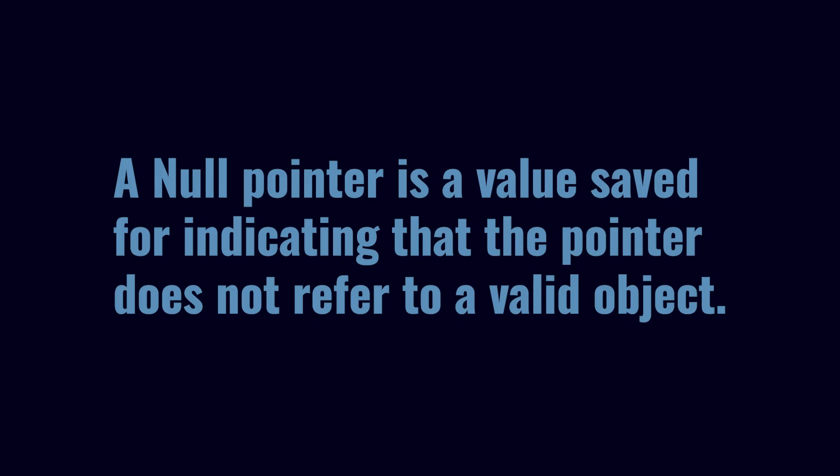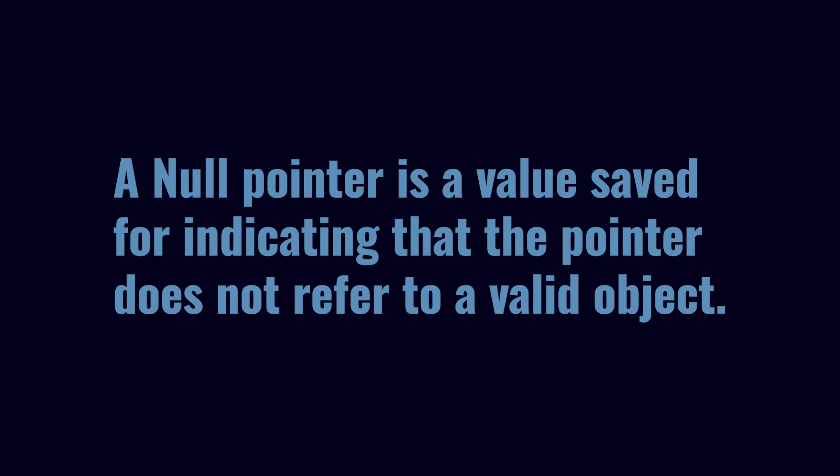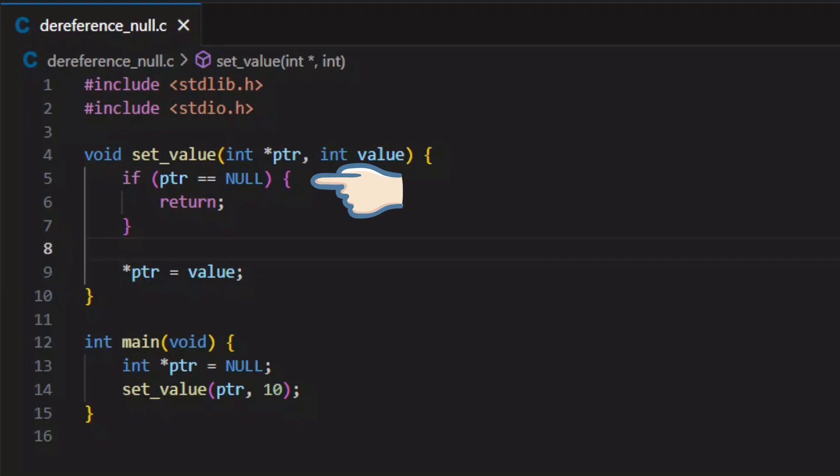Address 0, to which a null pointer refers, is usually marked as inaccessible to any program, because accessing it would have no meaningful or defined behavior. To fix this, always check the pointer's value before dereferencing it, if it's possible to be a null pointer.